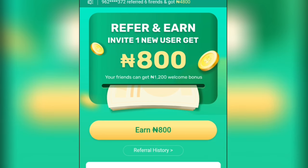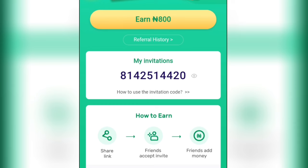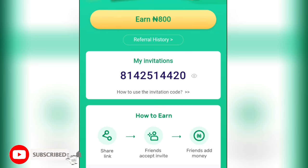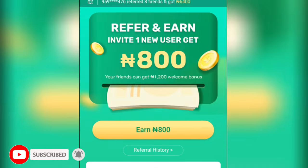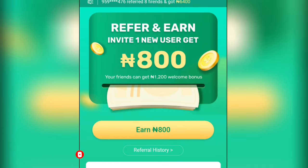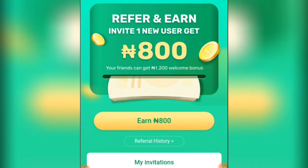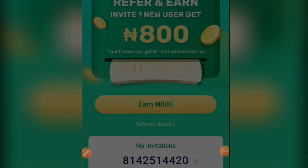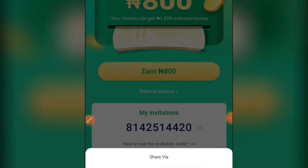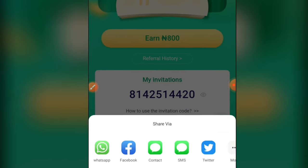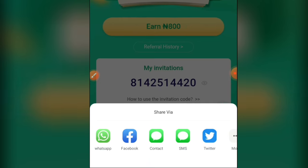Click on 'Earn 800 naira' to copy your link. Here's how it works: share your link, your friend accepts the invite, your friend adds money, and then you both get a welcome bonus and a cashback from this application. Simply share your link to Facebook, WhatsApp, or Telegram and make sure the person you are referring uses your link to register.